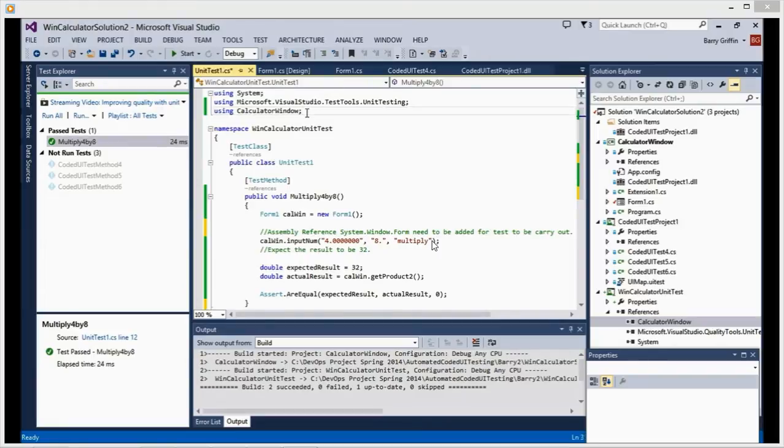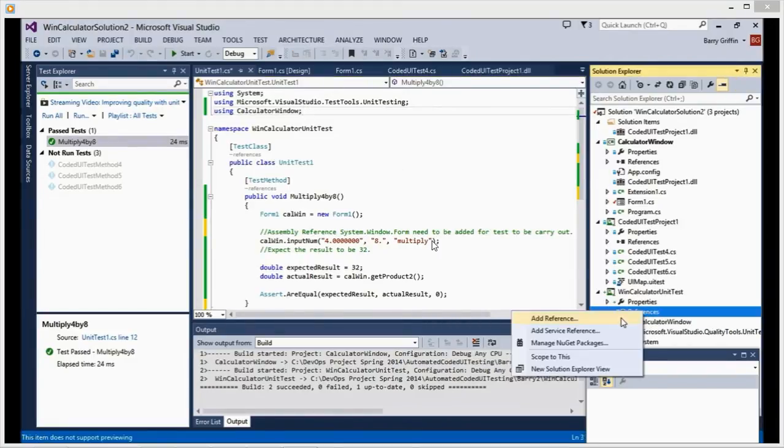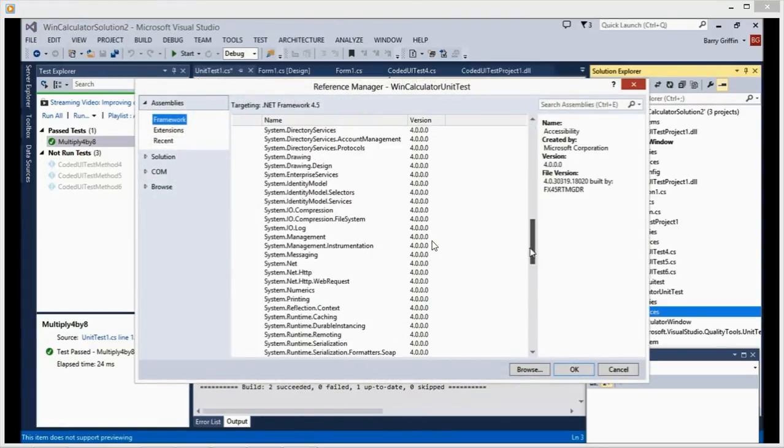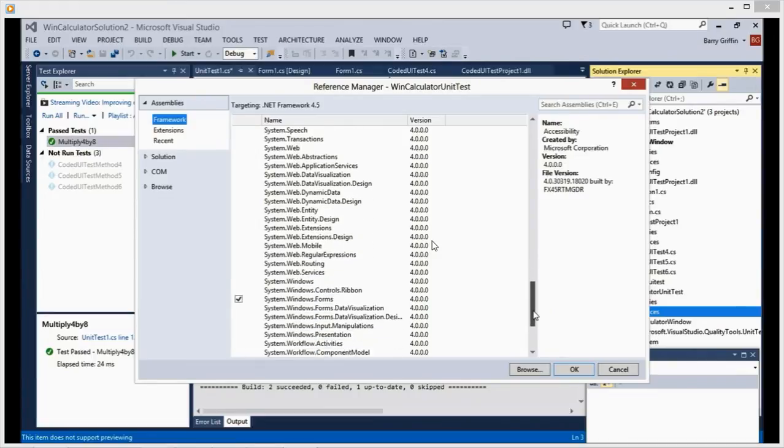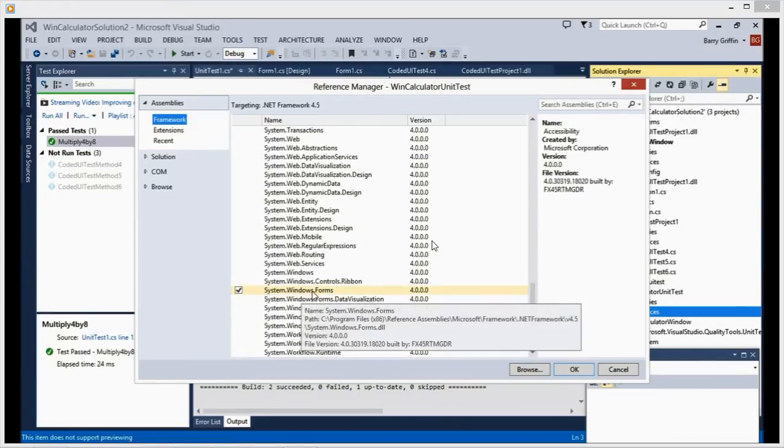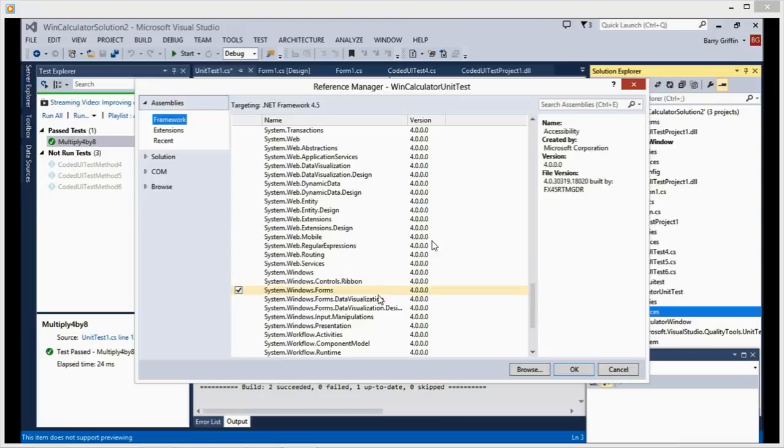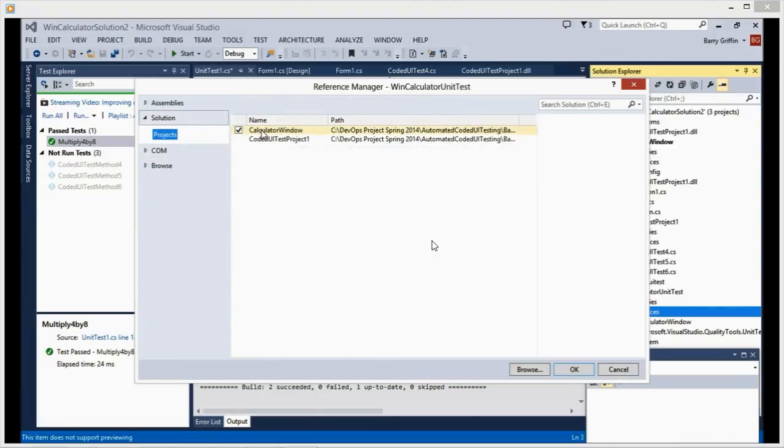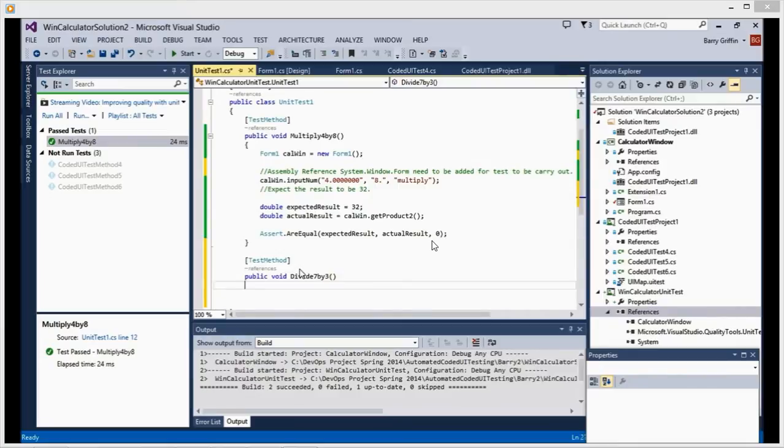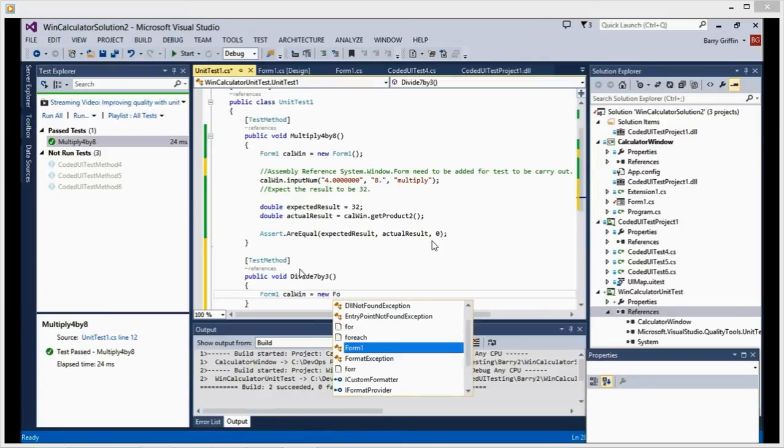But once you write the program, you can put it all together. It doesn't have to be right the first time, but just create the unit tests so you have a fair idea. And you can improve on it later once you write the program. But be sure you add a reference, an assembly reference. Those are two important things.